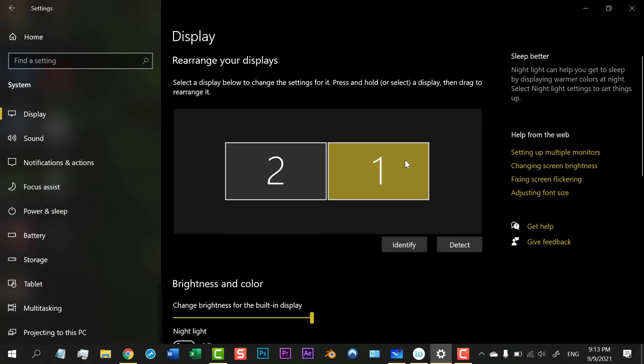And the other monitor that I am using right now is Monitor 2. So what will I do if I need to reshuffle the extended display and change Monitor 1 to Monitor 2 and Monitor 2 in replacement of Monitor 1?